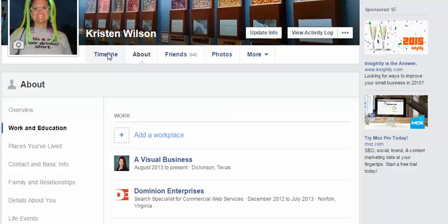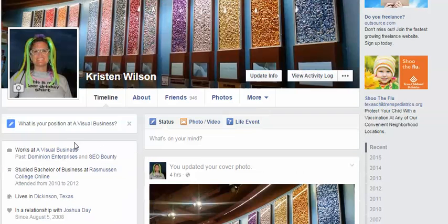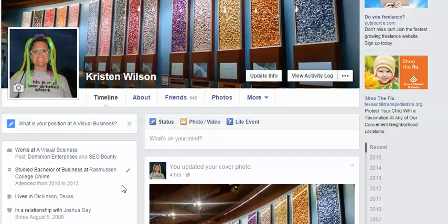I'm going to go back and show you what it looks like on my timeline. And as you can see here, it says 'works at A Visual Business.' I hover over it and there's my webpage. I hope that helps show you how you can link your personal page to your business page. Have a great day, thank you!